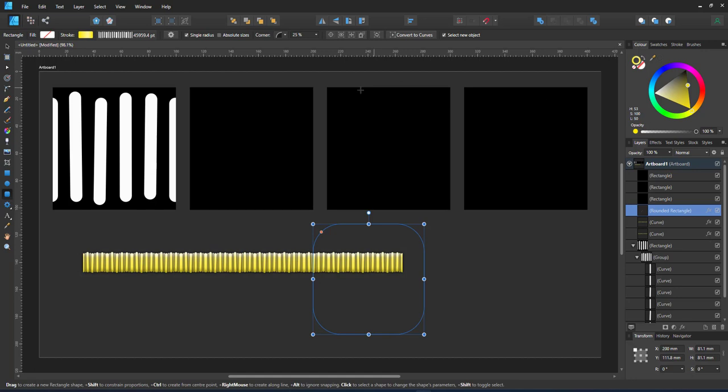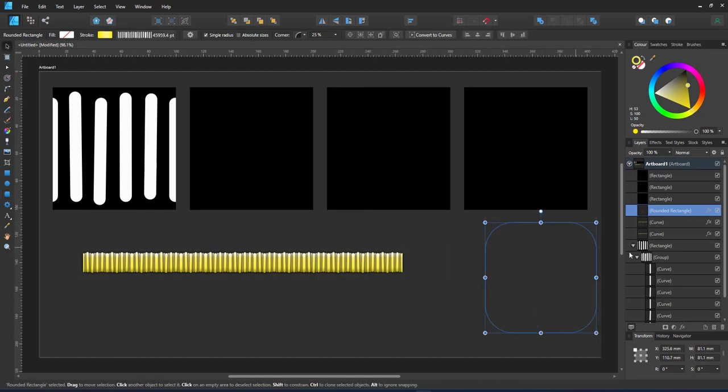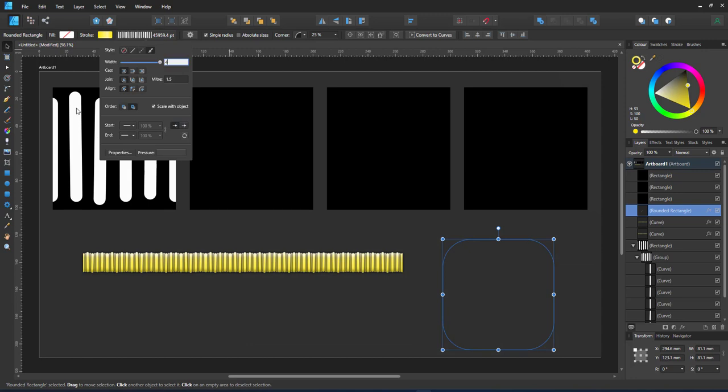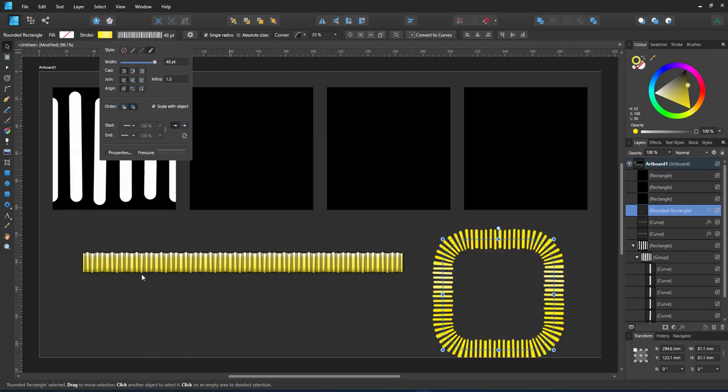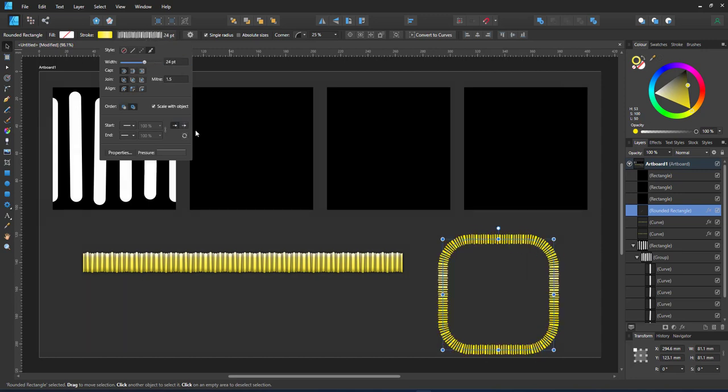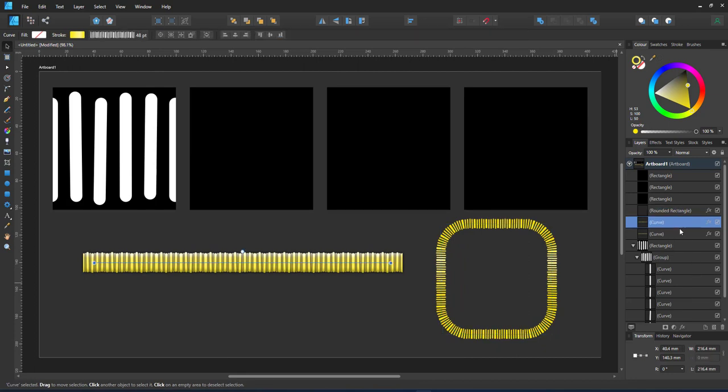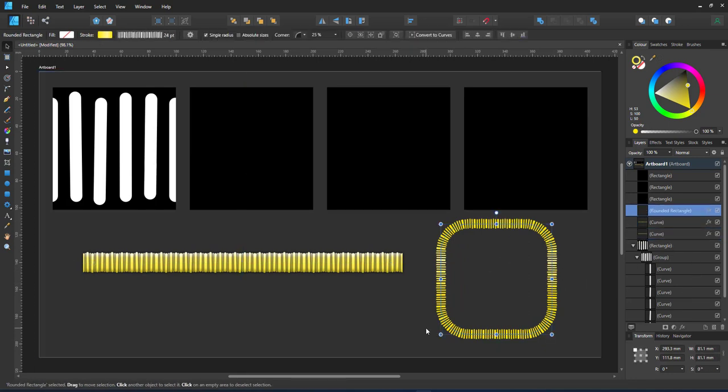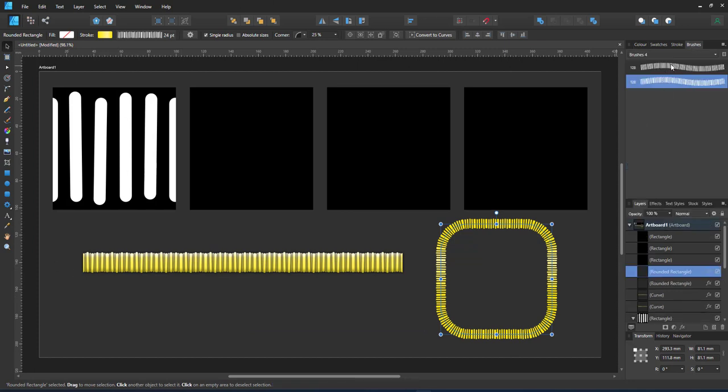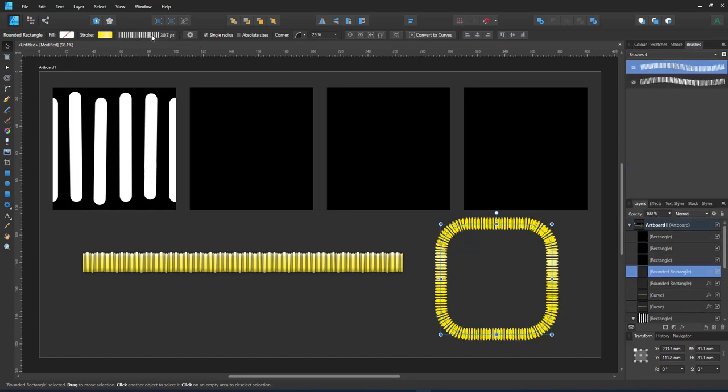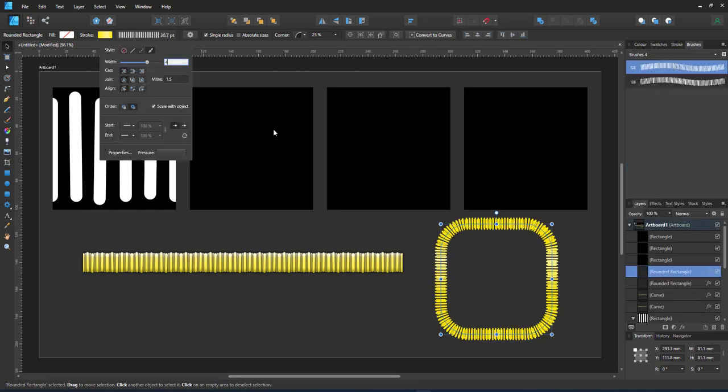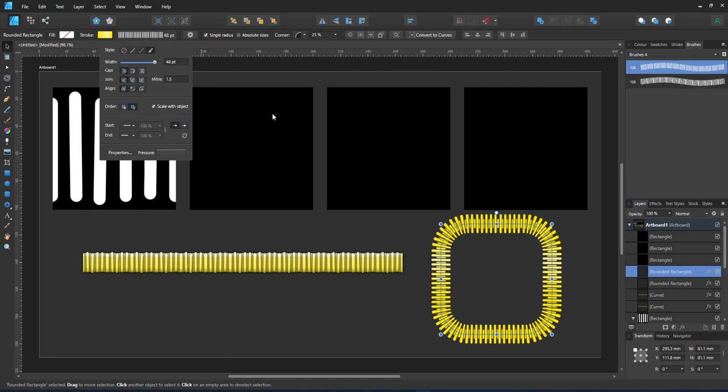When I duplicate the effect to a new object, you can see the result a little bit more clearly. I copy the first line, paste the effects, duplicate the shape, copy the second line and paste the effect to the second rounded rectangle, making sure that it uses the two different brushes.